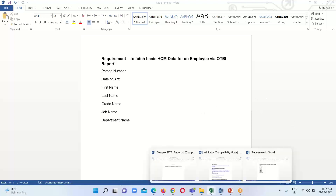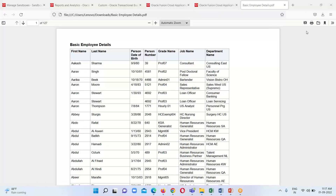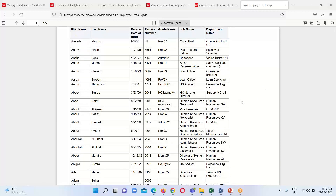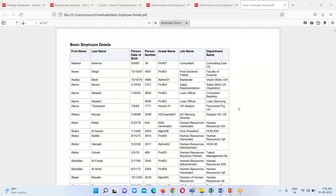Now I am going to show you the report output. This is the report we are going to generate via the OTBI reporting tool. It contains the basic employee details — that's the title for this report — and the measures: first name, last name, person date of birth, person number, grade name, job name, and department name.